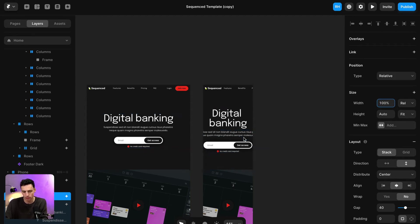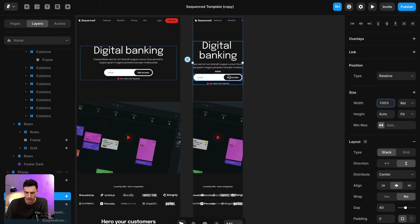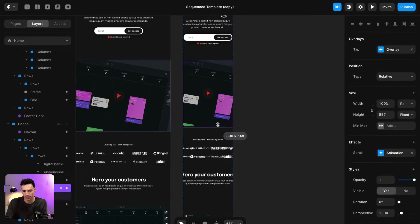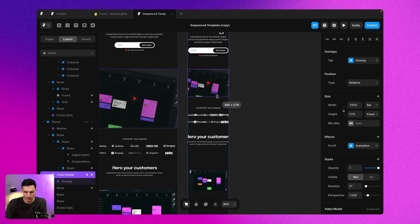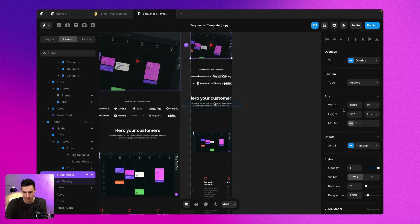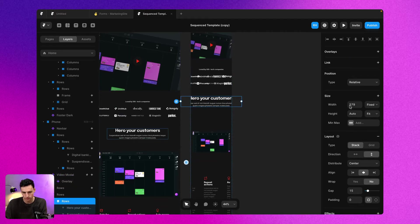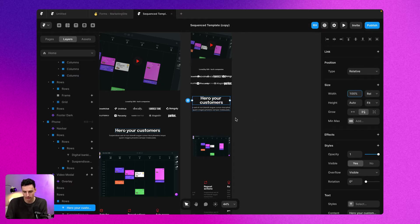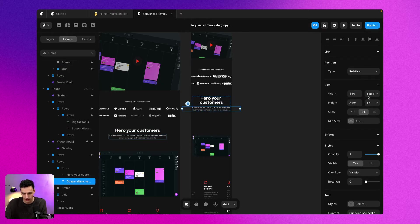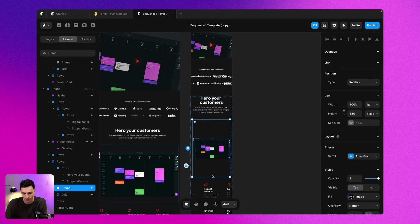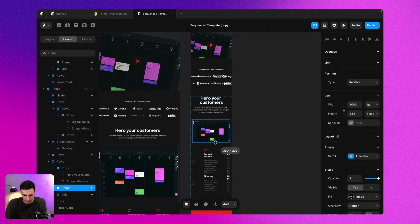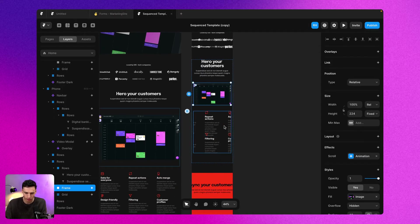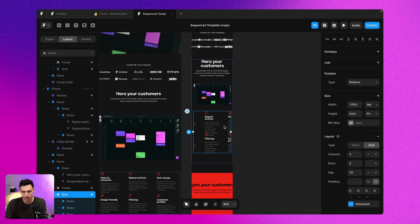Just like our tablet breakpoint, I'm going to start by changing anything that's overflowing to be 100% width. I'm also going to resize things if they don't feel right. Let's change this to be 100%, this to be 100%, and this to be 100% as well.